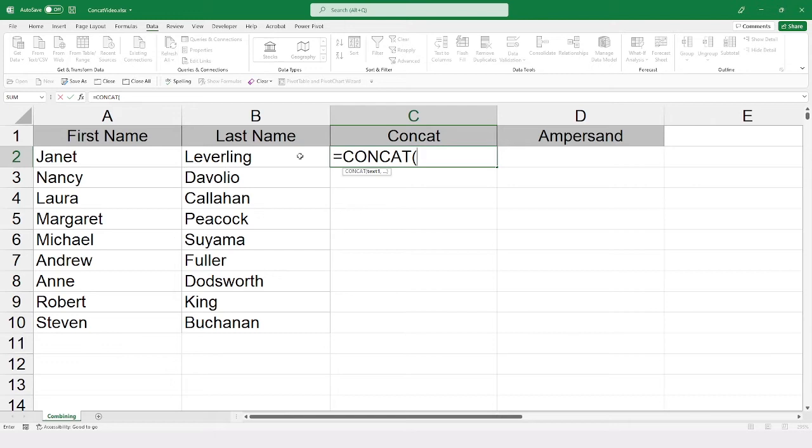Now, I am ready to go ahead here and use the tab key to apply this function to my formula. Now, remember, using the tab key, when the function that you want is highlighted, will enter that function or even a name into a formula. When doing this with the formulas, you'll see that it even puts in the open parentheses, so you have one less thing to contend with.